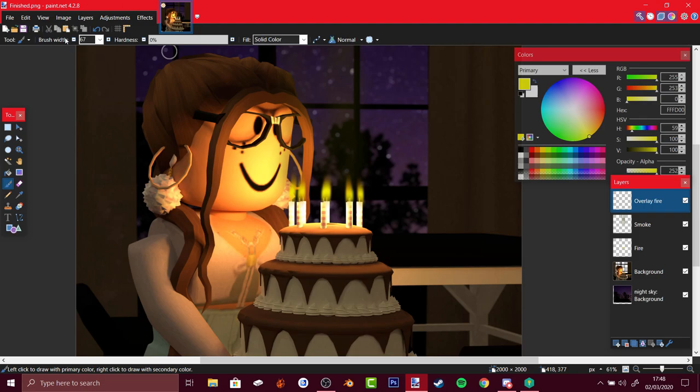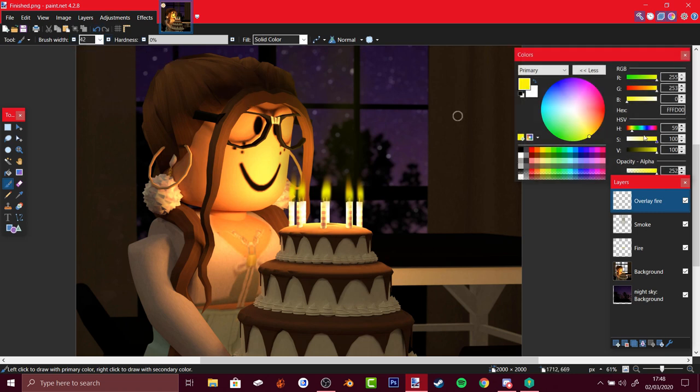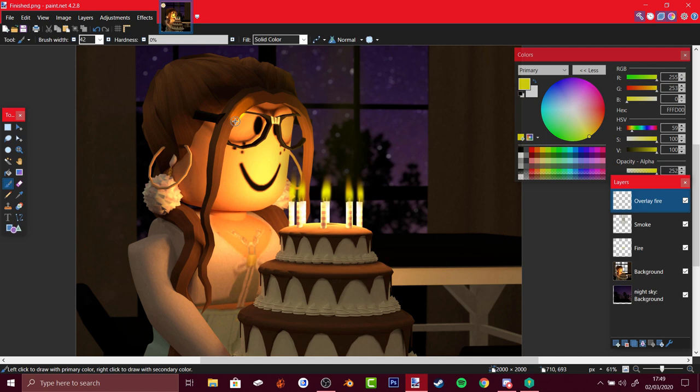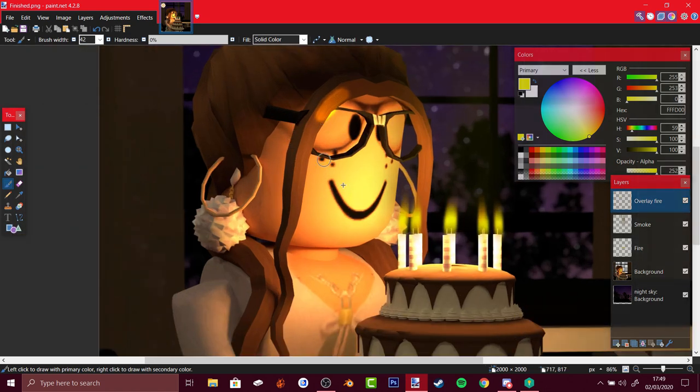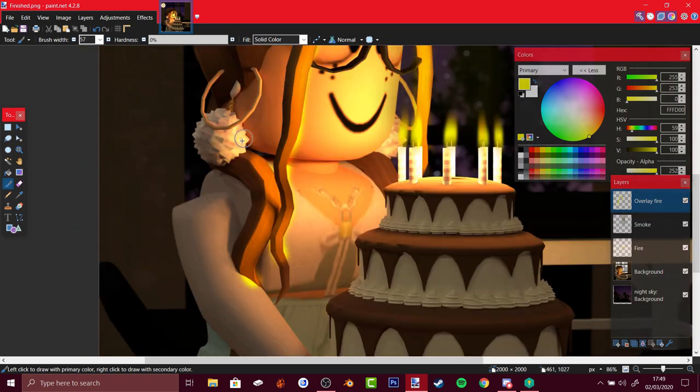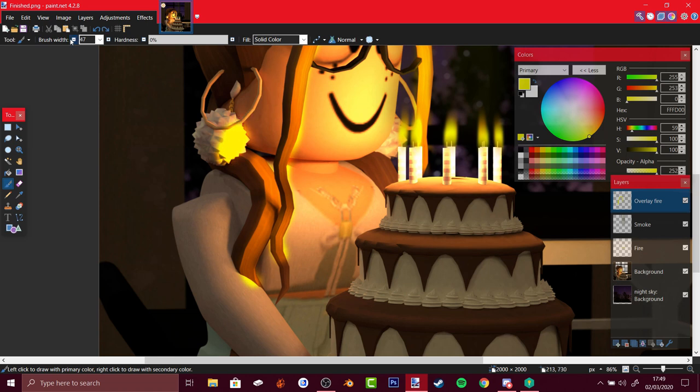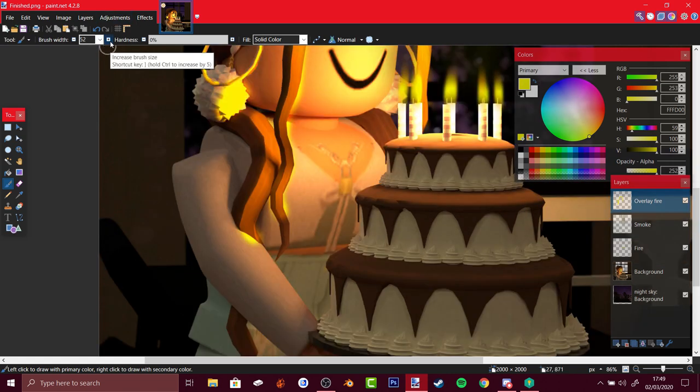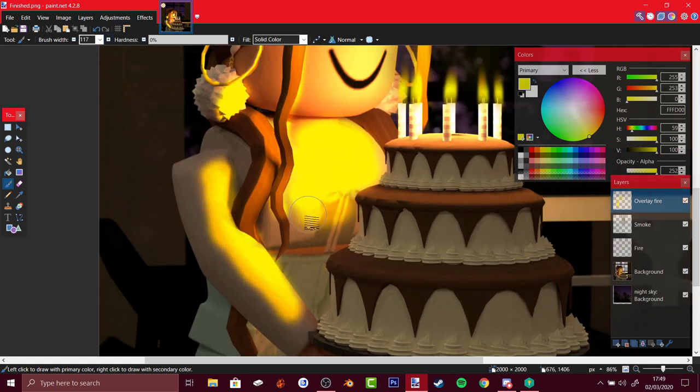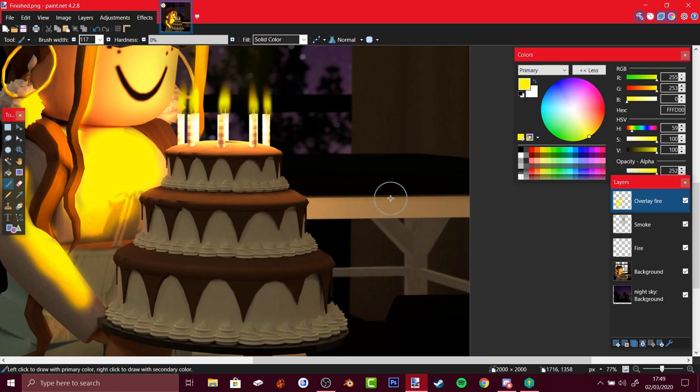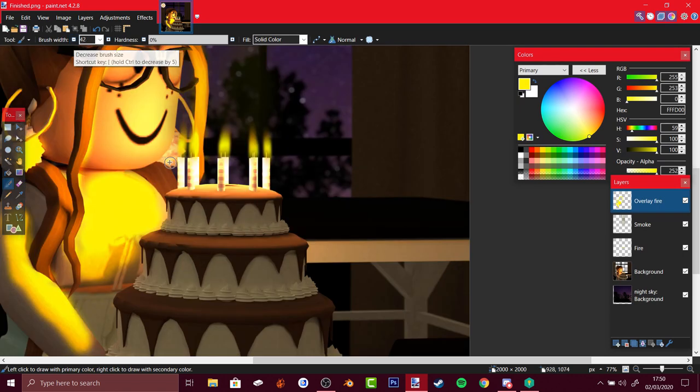Let's decrease the width there, make sure hardness is zero, and I would recommend having opacity to max. Just go over the lines here and go over where the brightest parts of the image already are. Just play around with it, just do whatever you want.